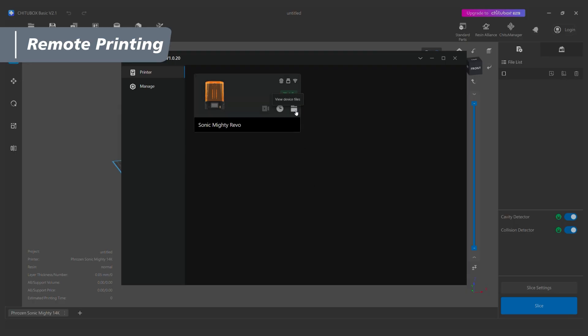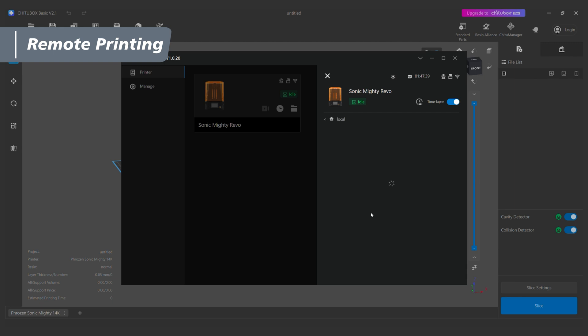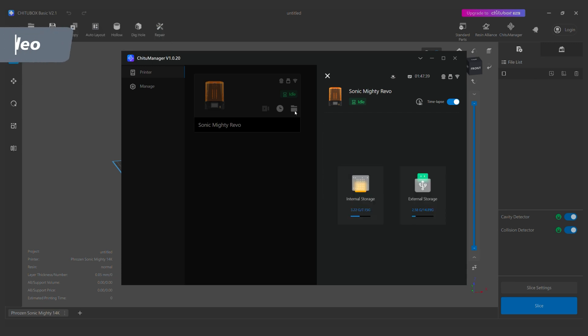You can also use this feature to print files in your printer remotely. If you have enabled timelapse before printing, the timelapse video will be available in the historical record once printing is completed.